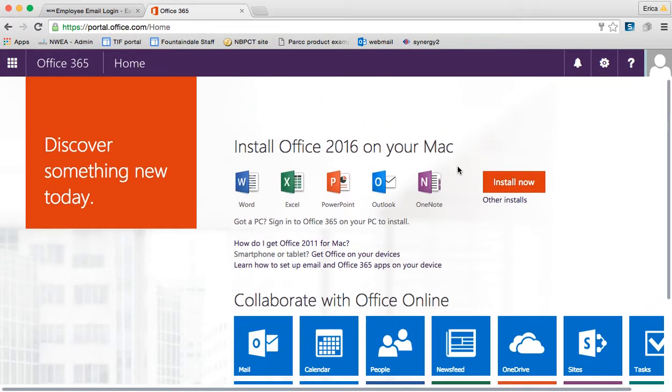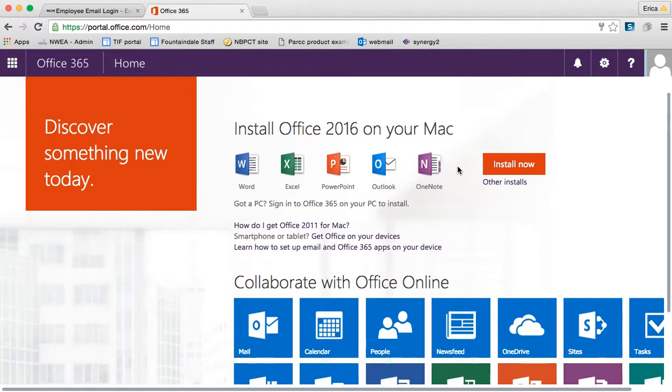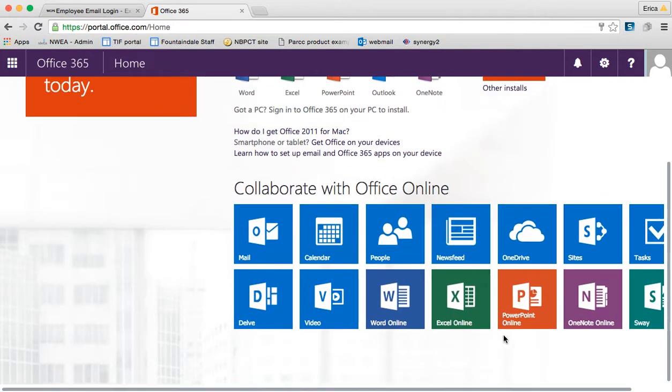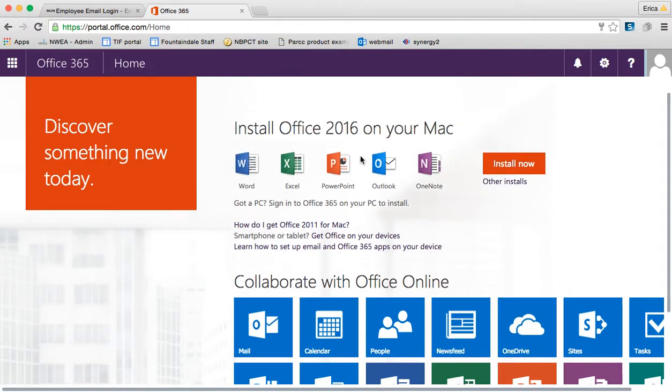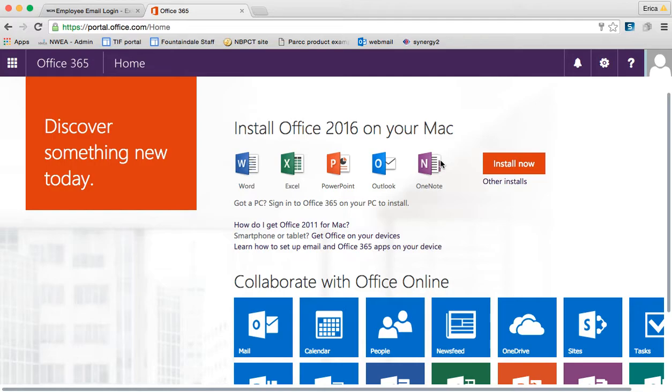I quickly want to go over the difference between what you see here as install on your Mac and what you see down here. These things would be the full-blown Microsoft Office 2013 programs. You can download these items onto your computer and work on documents on your computer.